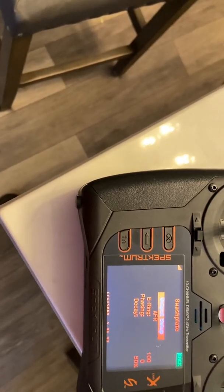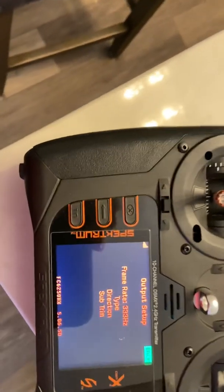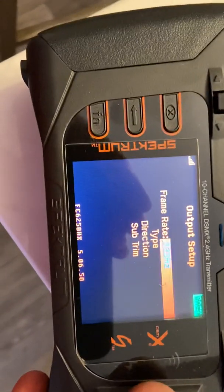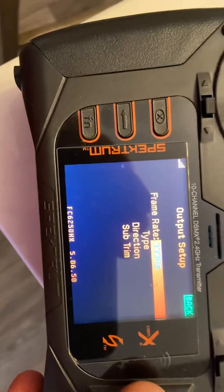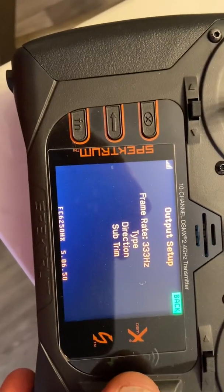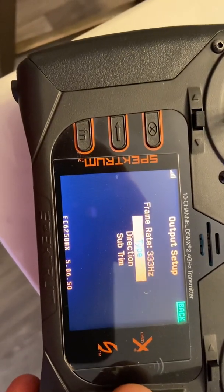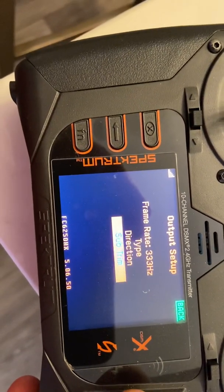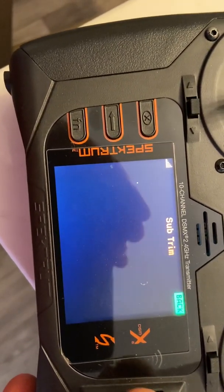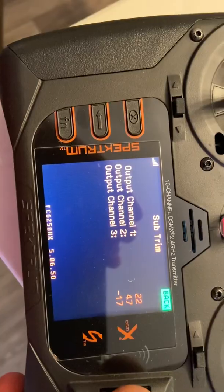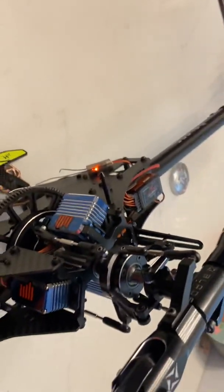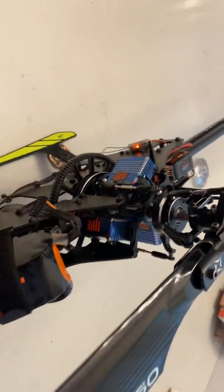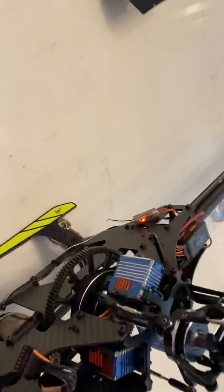Output setup would be like your sub trim and stuff. Here's your frame rate on your servos, and then if you just click on sub trim, basically you can adjust all your servos. Always note that...